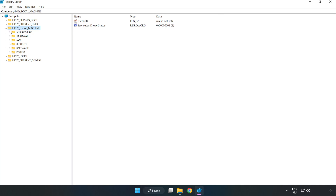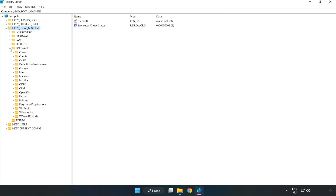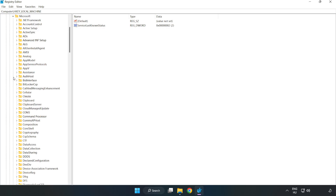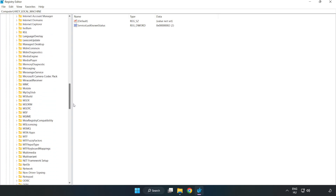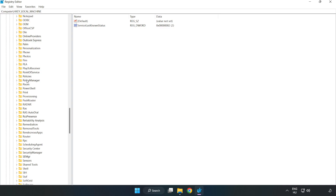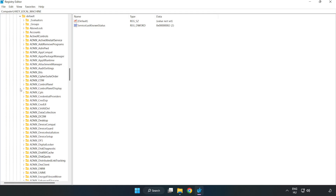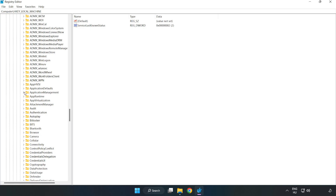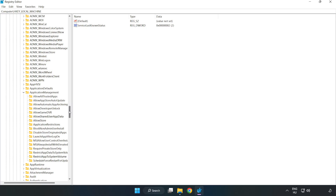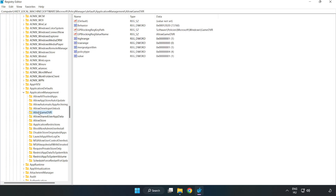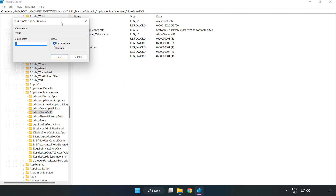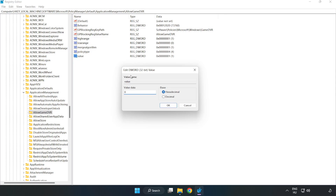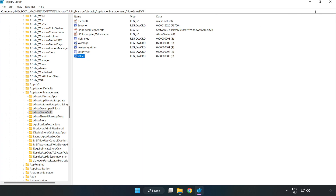Navigate to HKEY_LOCAL_MACHINE > Software > Microsoft > PolicyManager > Default > ApplicationManagement > AllowGameDVR. Right-click the value and click Modify. Set the value data to 0 and click OK. Close the window.